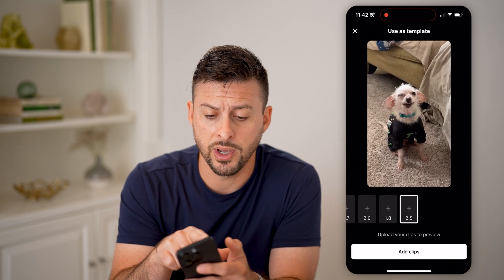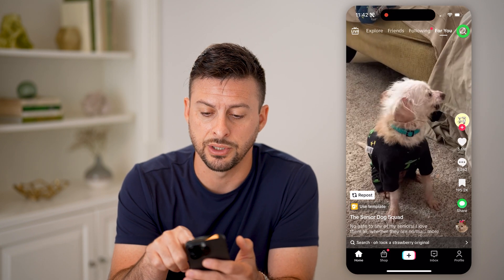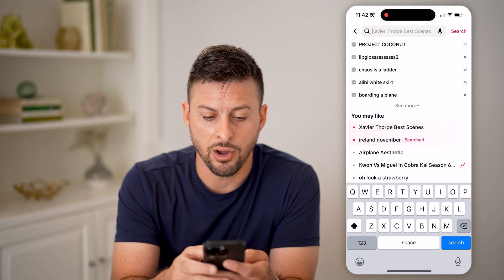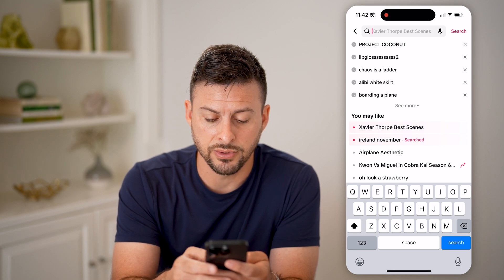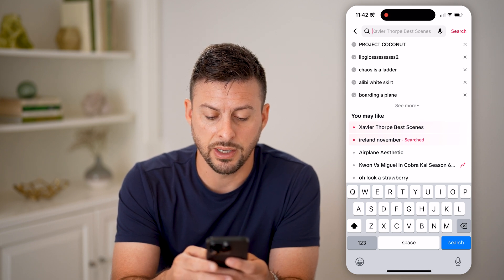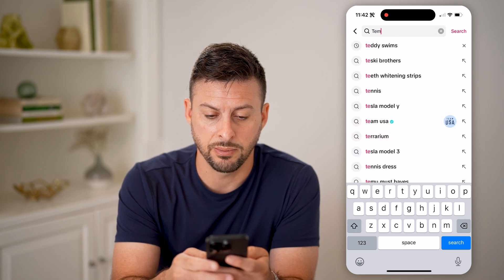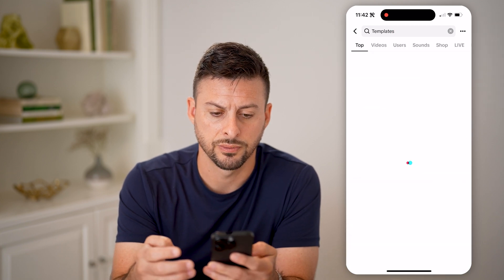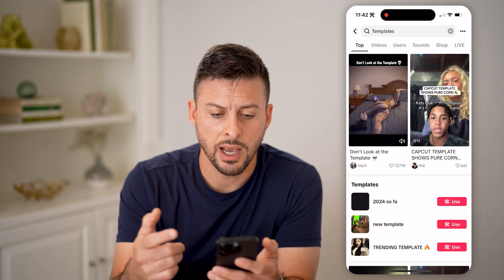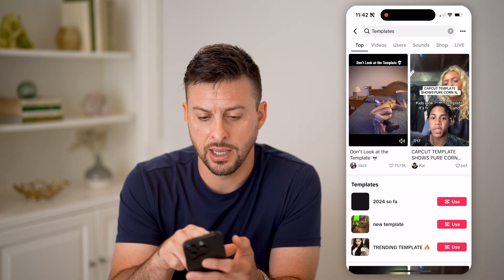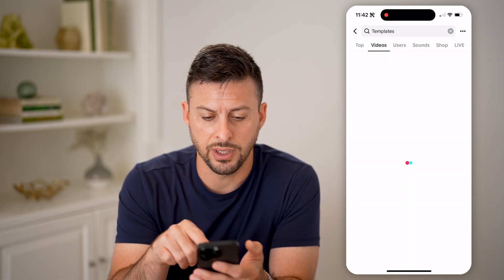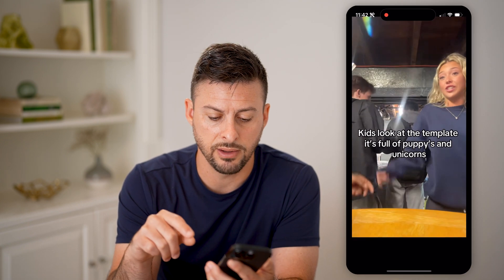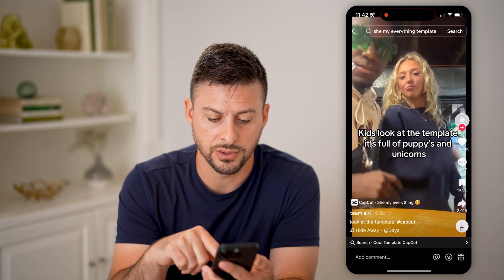Another way is to hop out of here and just hit the search button. On here, all we have to do is type in 'templates' and hit search. Now I can go to Videos and just scroll through any of these videos.